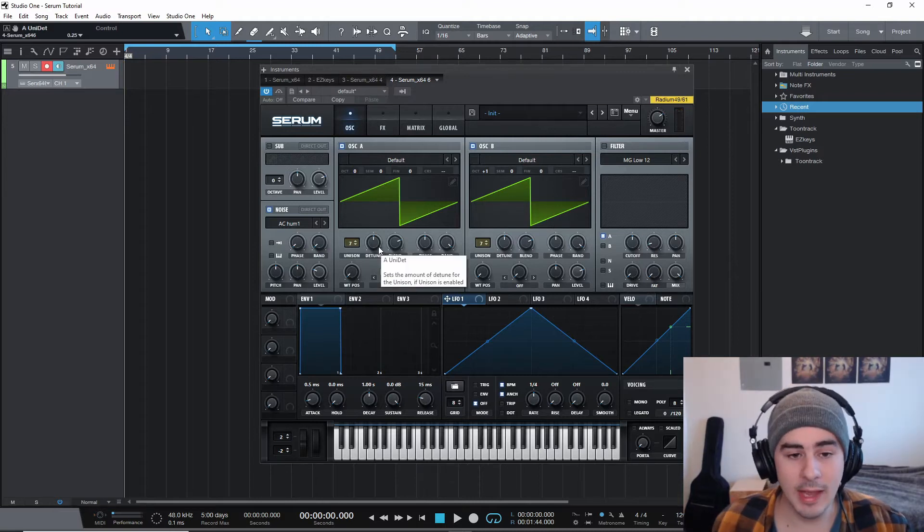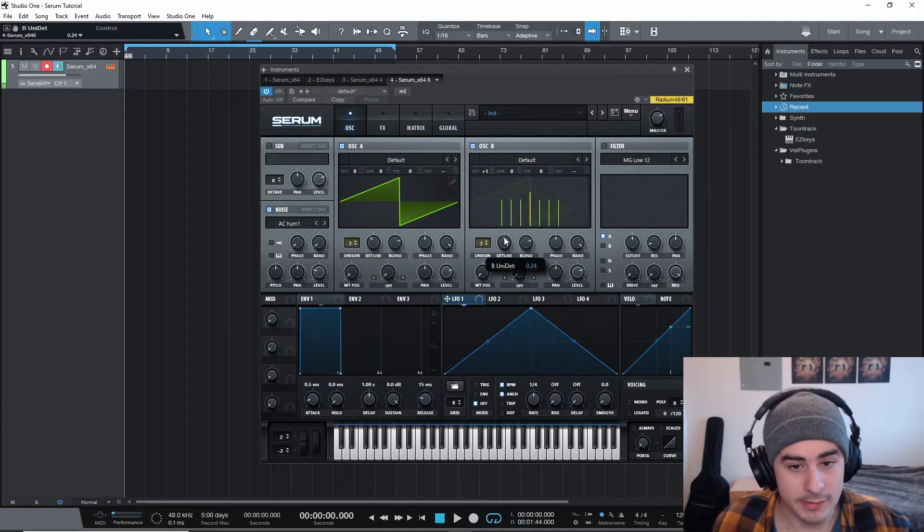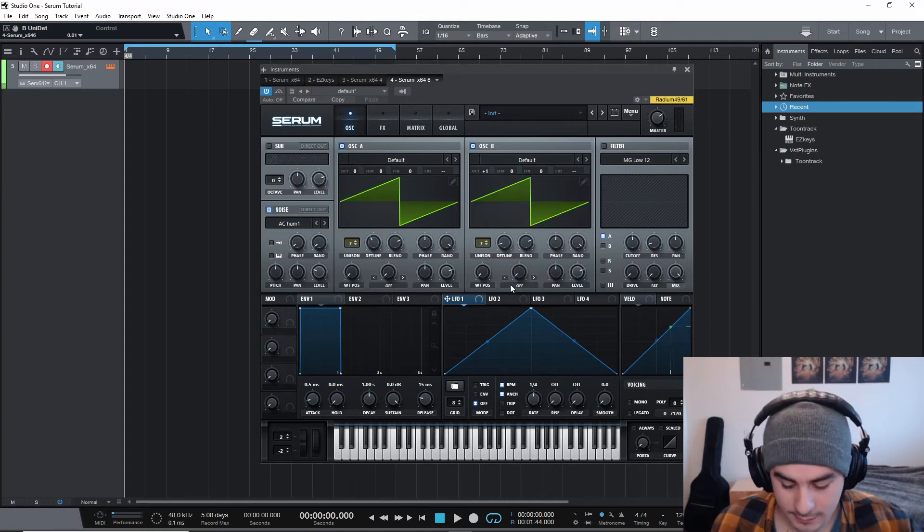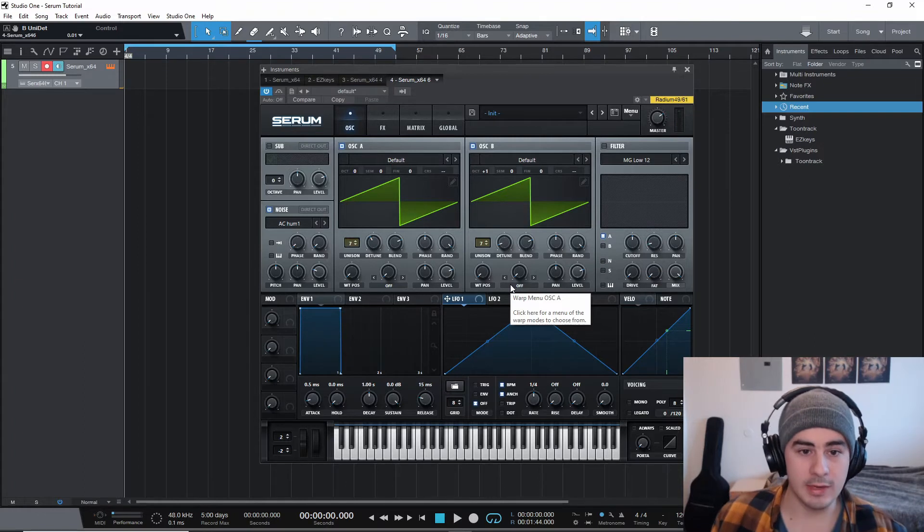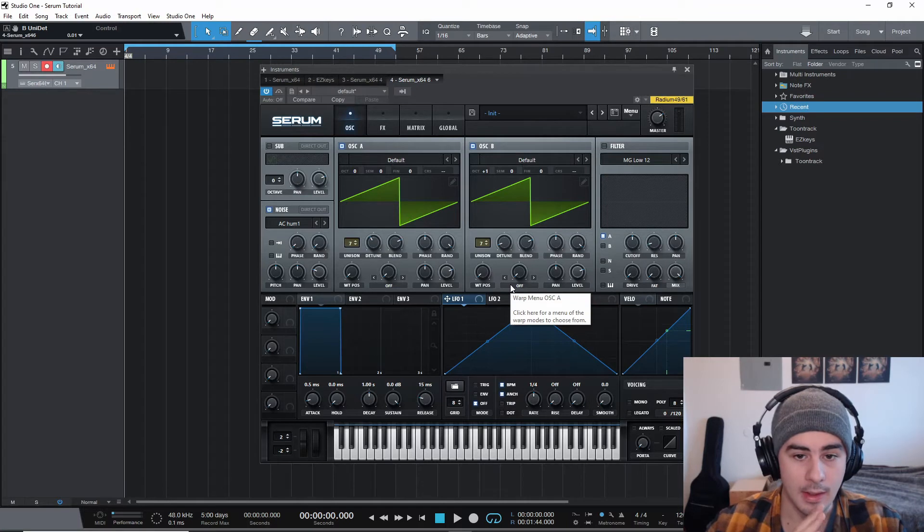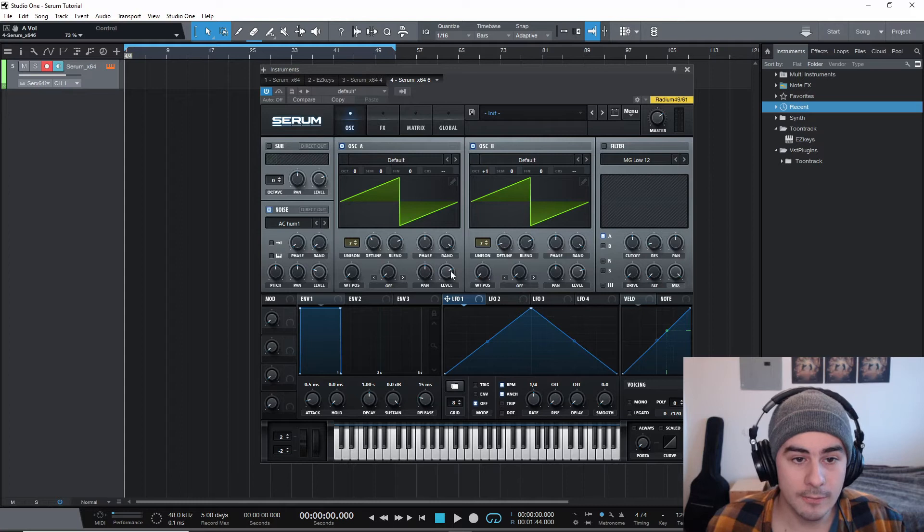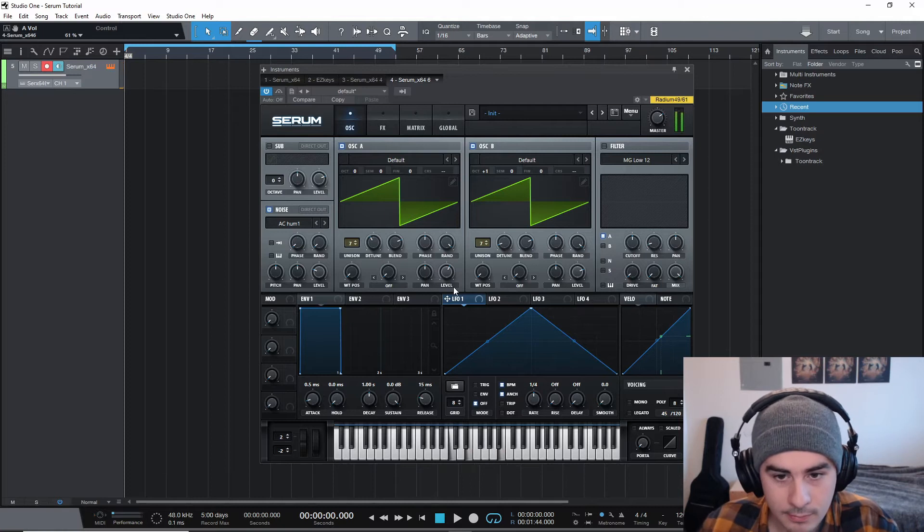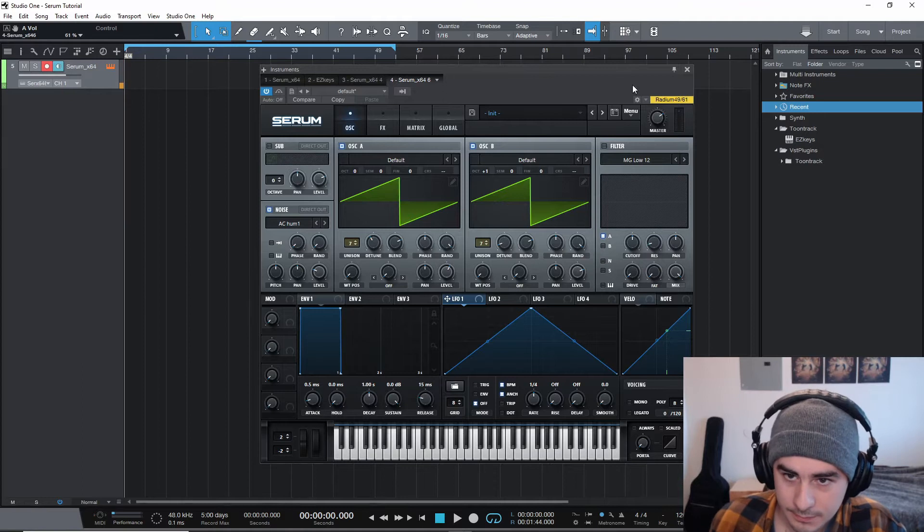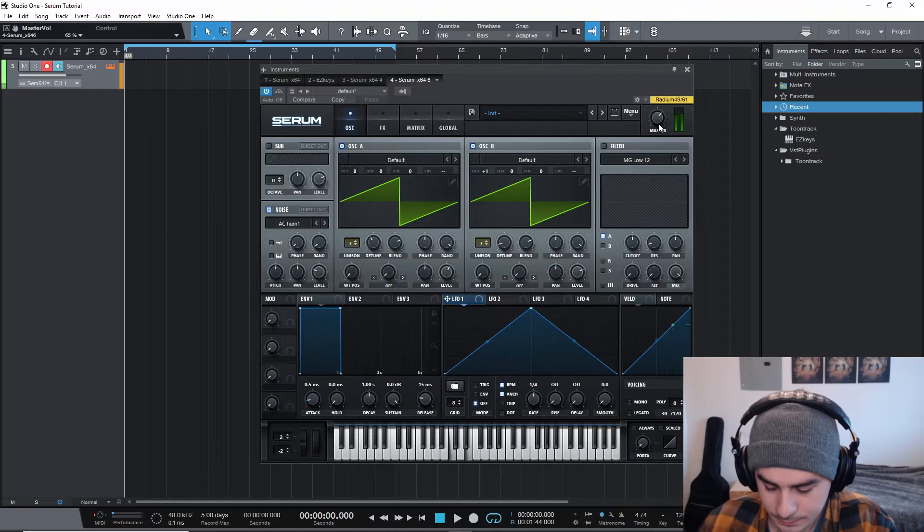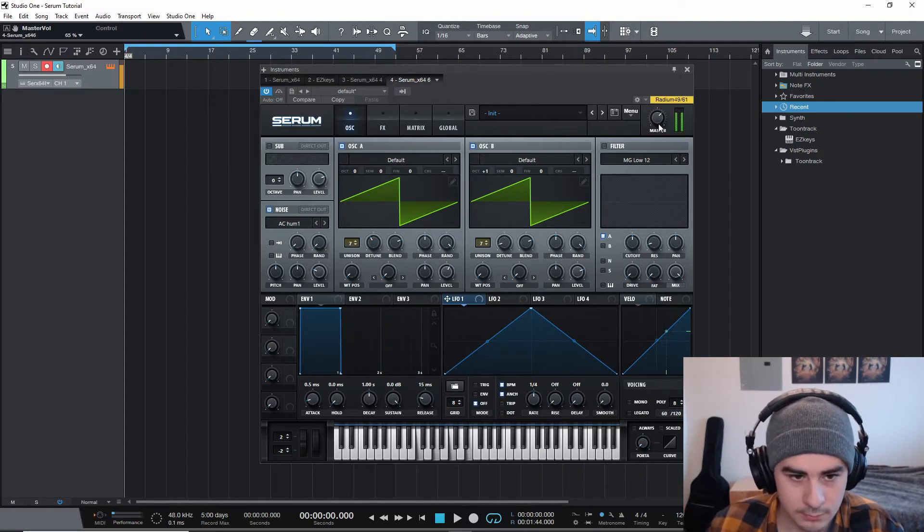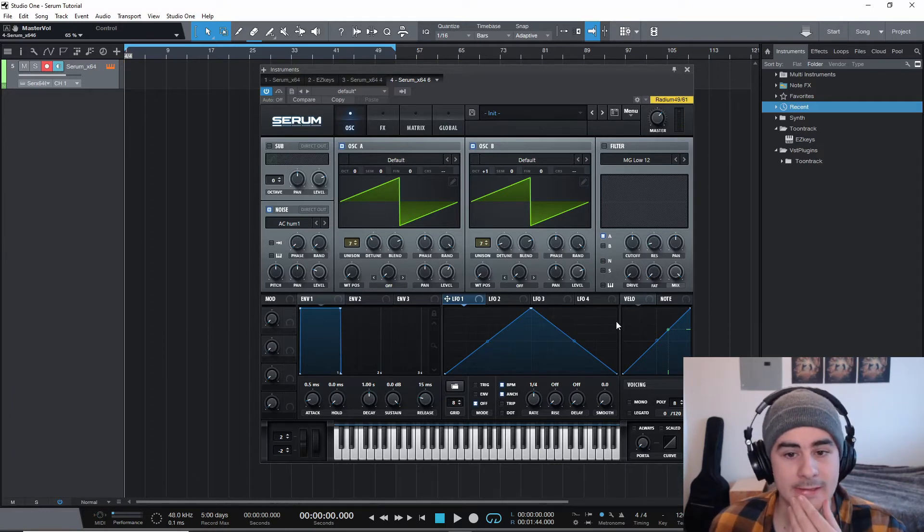So with oscillator A, we're gonna be keeping the detuning pretty wide. And then with oscillator B, we're going to make it pretty thin, so that you get kind of that wide lower end and then that very sharp high end that you hear in a lot of strings. And then we're going to bring the level of oscillator A down a bit. I think I had it around 60. It's a little loud, so we'll take that down a little bit. So yeah, I think that sounds pretty good.